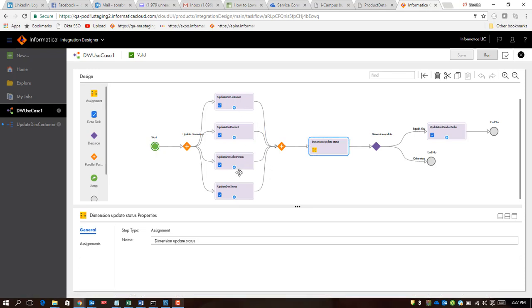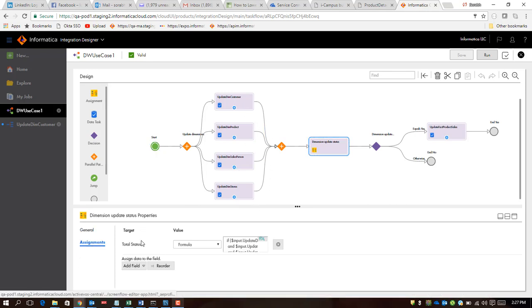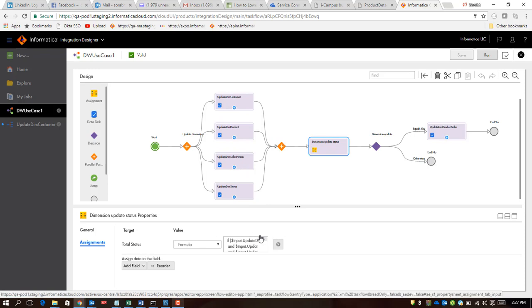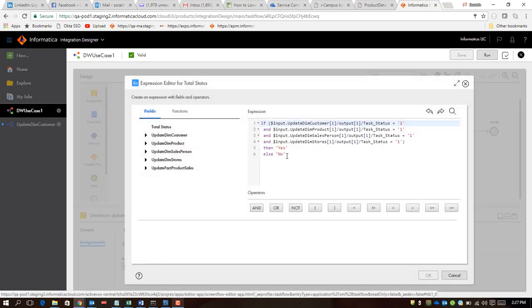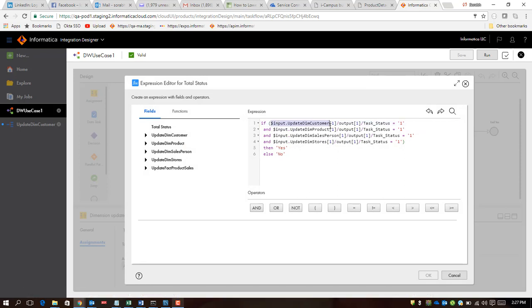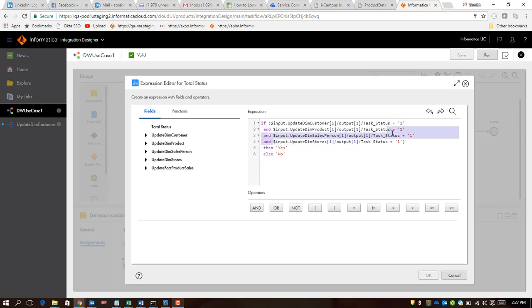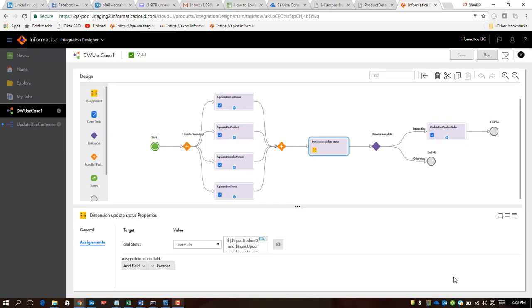This total status is going to be an amalgamation of all the task statuses returned by all these dimension tasks. So what it's going to be is equivalent to this expression. If the first task which is dimension customer task is successful, and if the second task is successful, if the third task is successful, and the fourth task is successful, is when I say yes, or I say no.